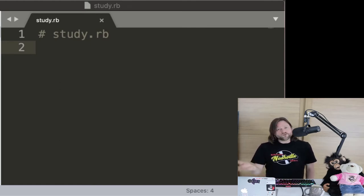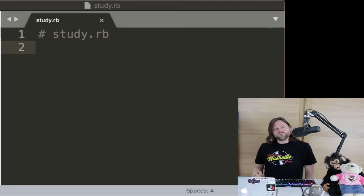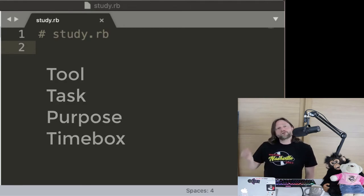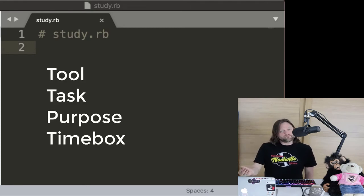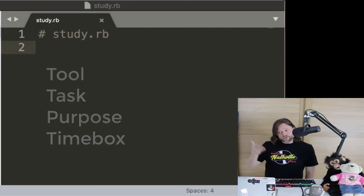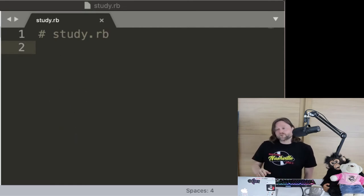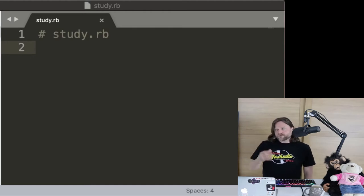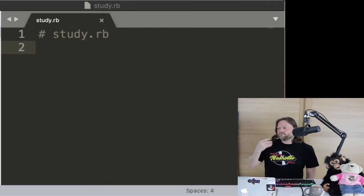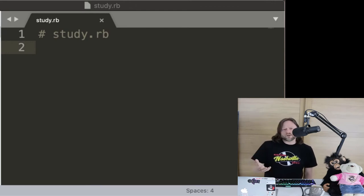Those of you who've read about coding studies from me before know that what you do is you pick a tool, a task, a purpose, and an amount of time. My tool is going to be plain Ruby and command line for ASCII art. My task is to make this program — first display a face, then add some emotion to it, and then maybe add some animation to it.